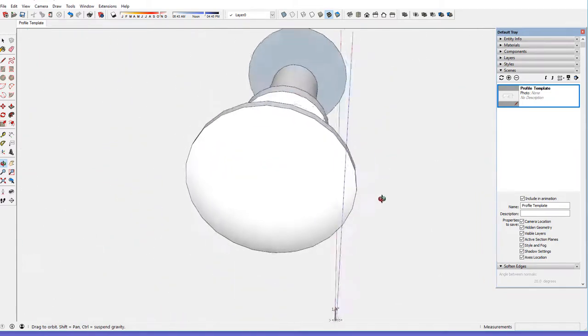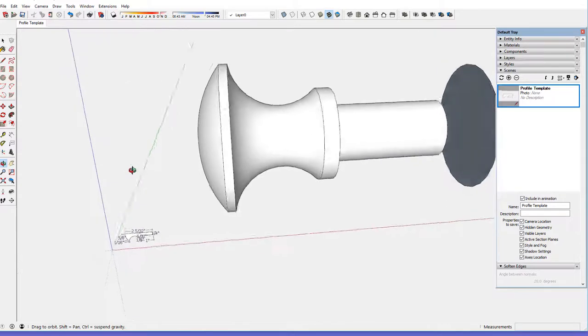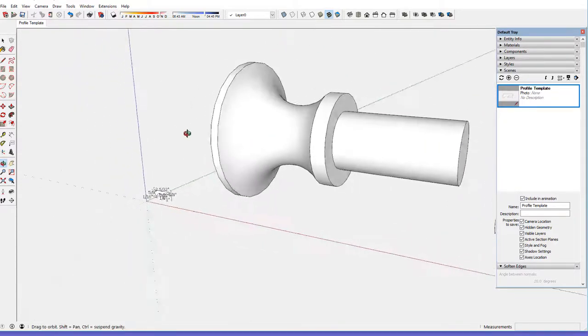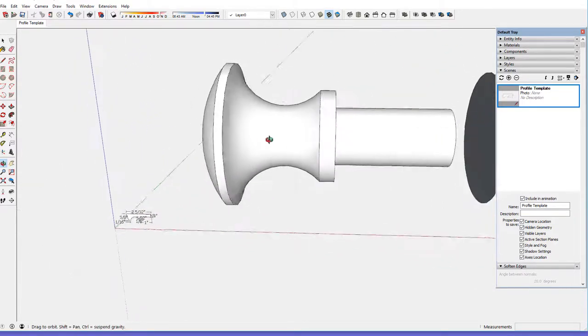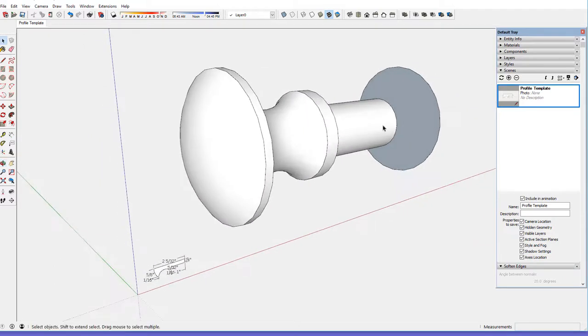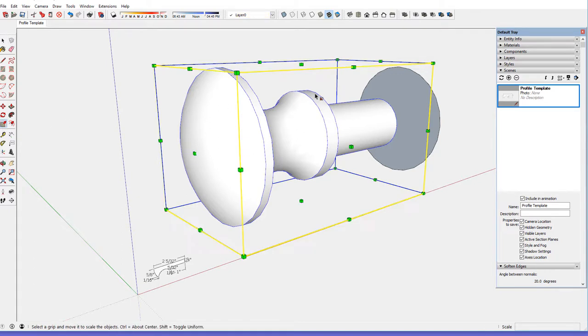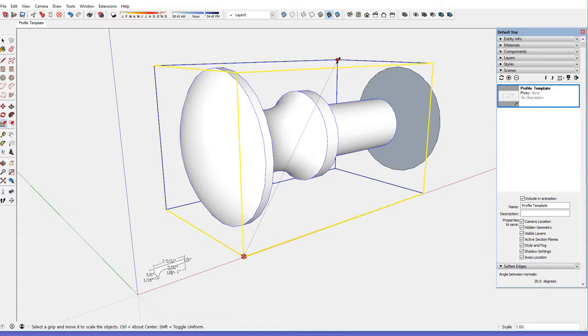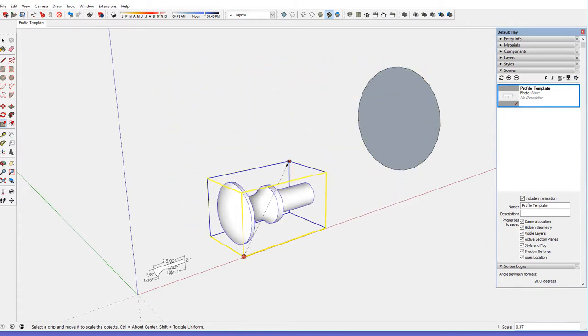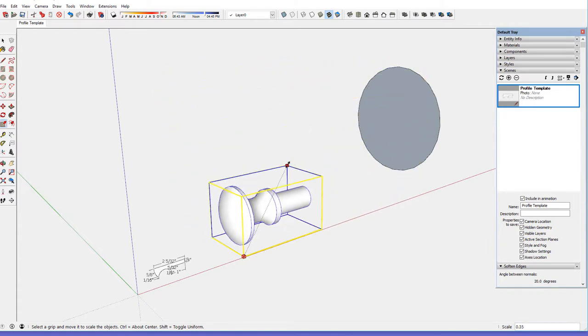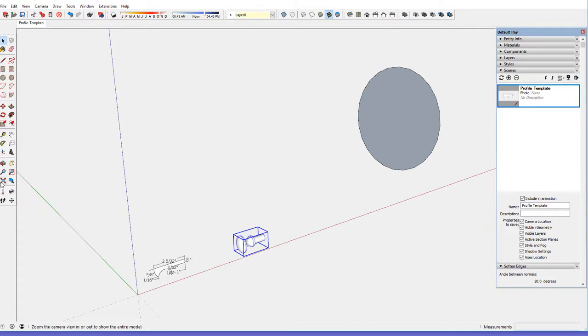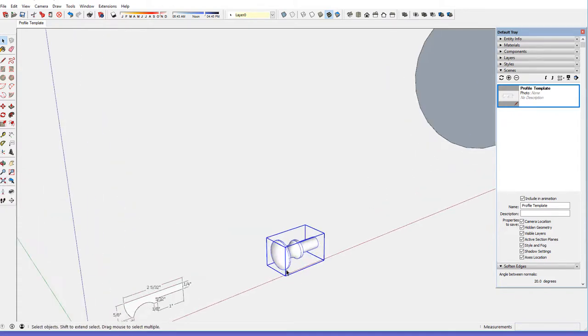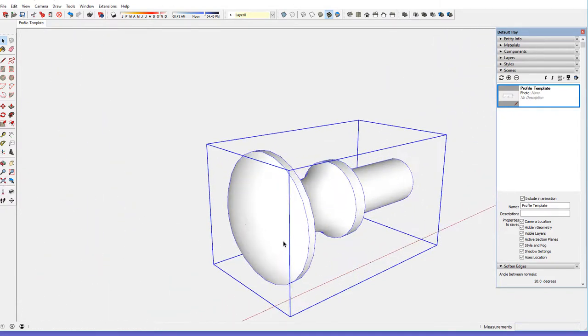We've got a clean knob, and to knock that back to its regular size, I pick the scale tool again on these corners and type .1, one-tenth, hit return, and then zoom extents, and we've got a regular size clean turning of the shaker knob.